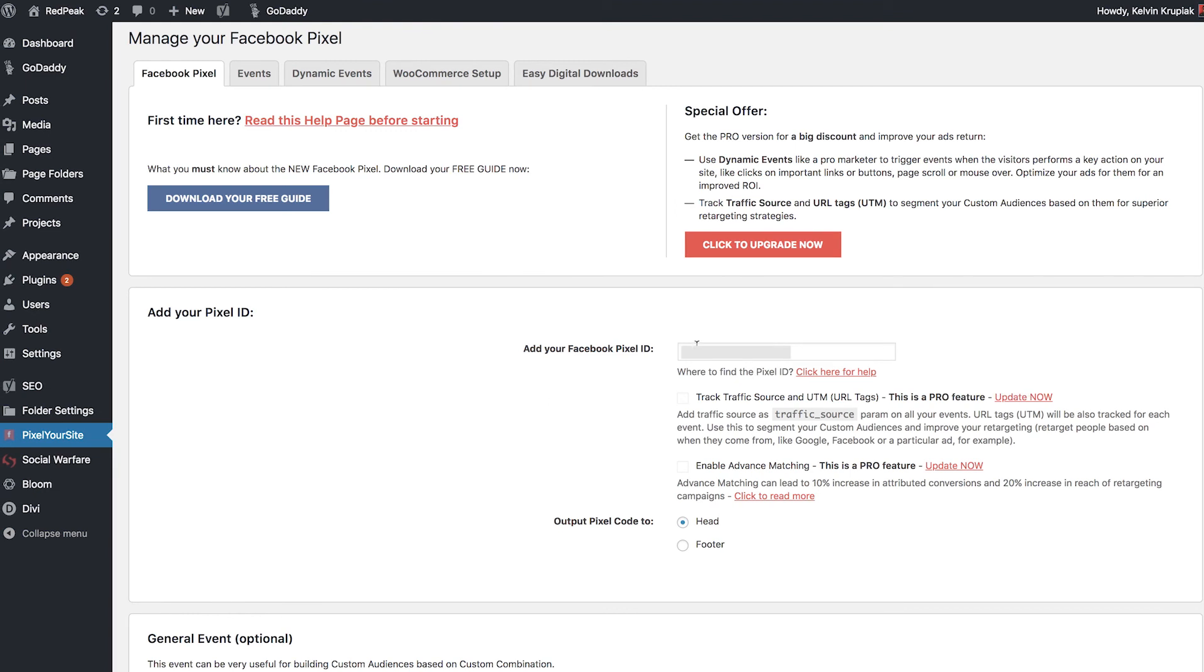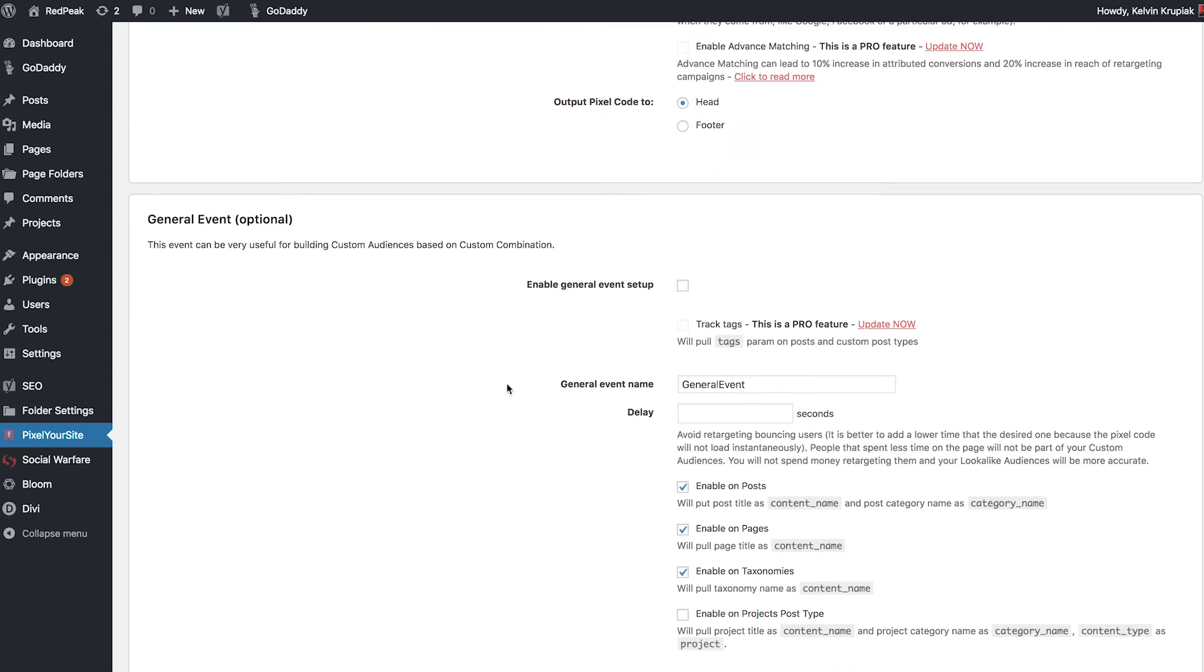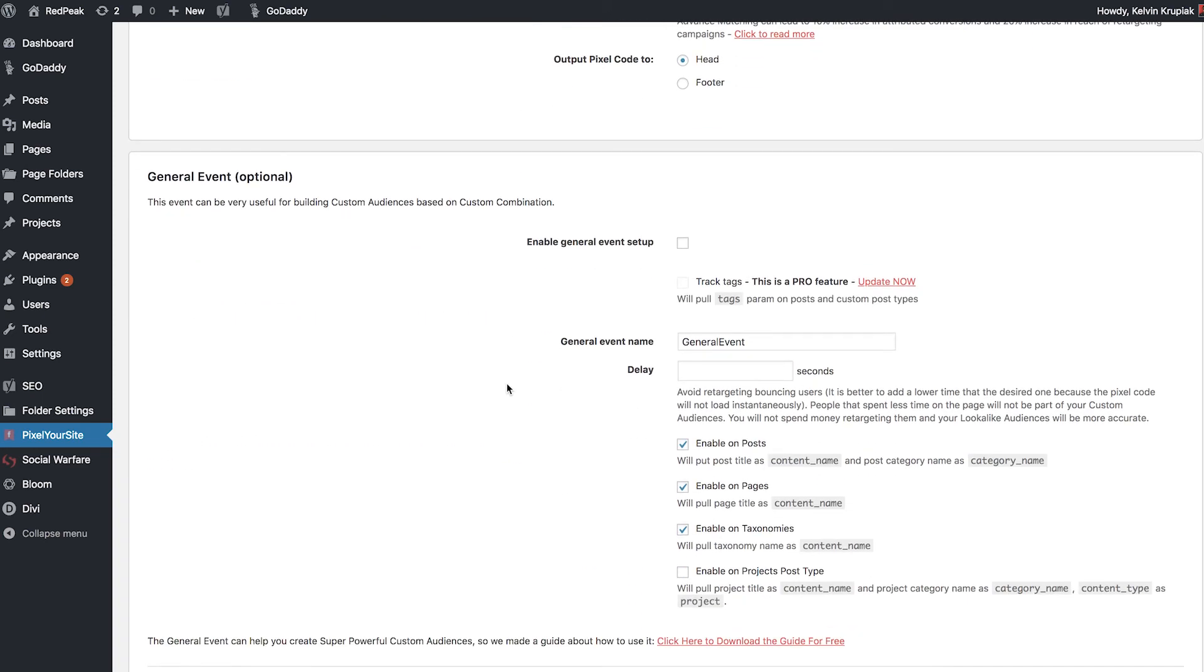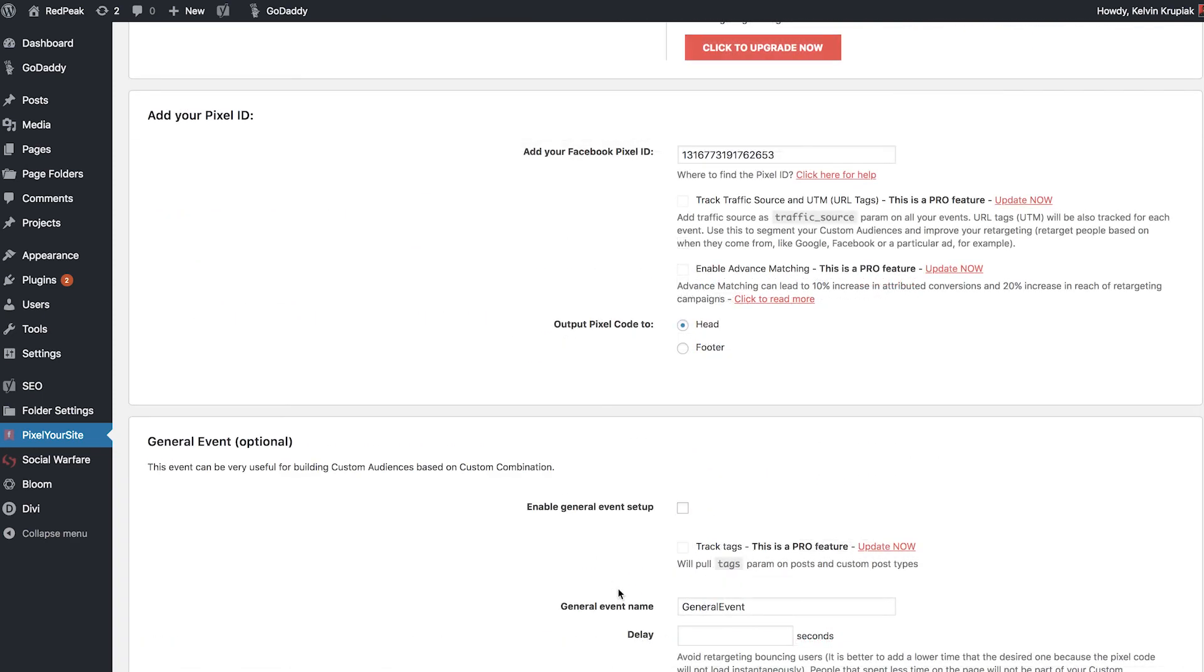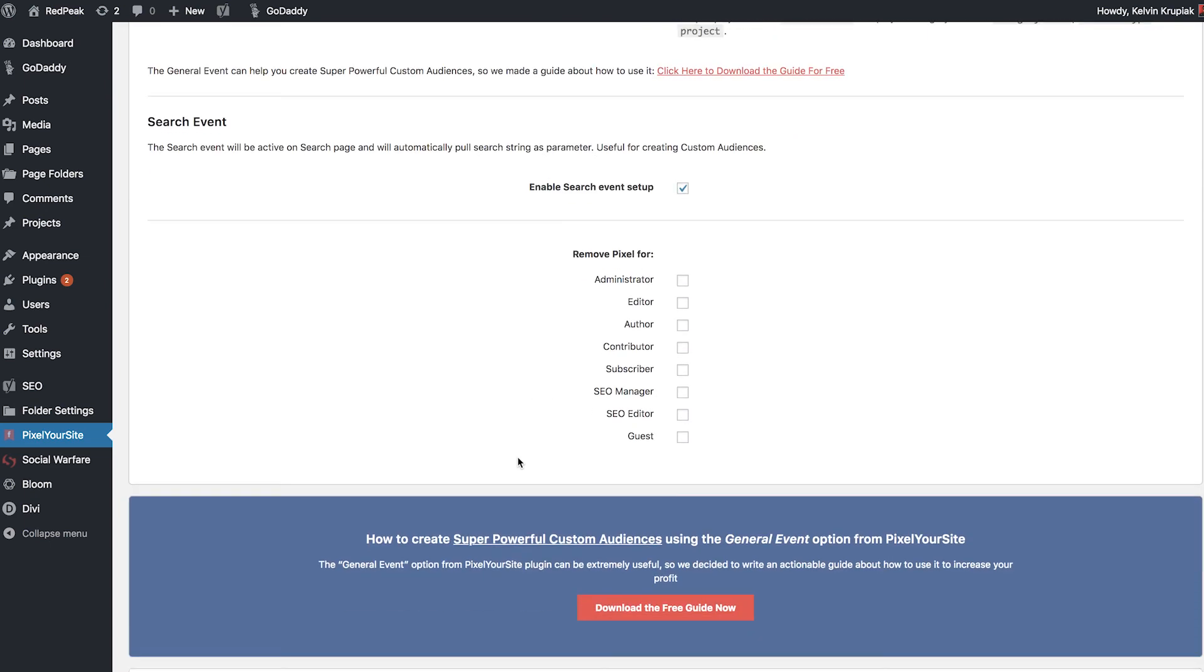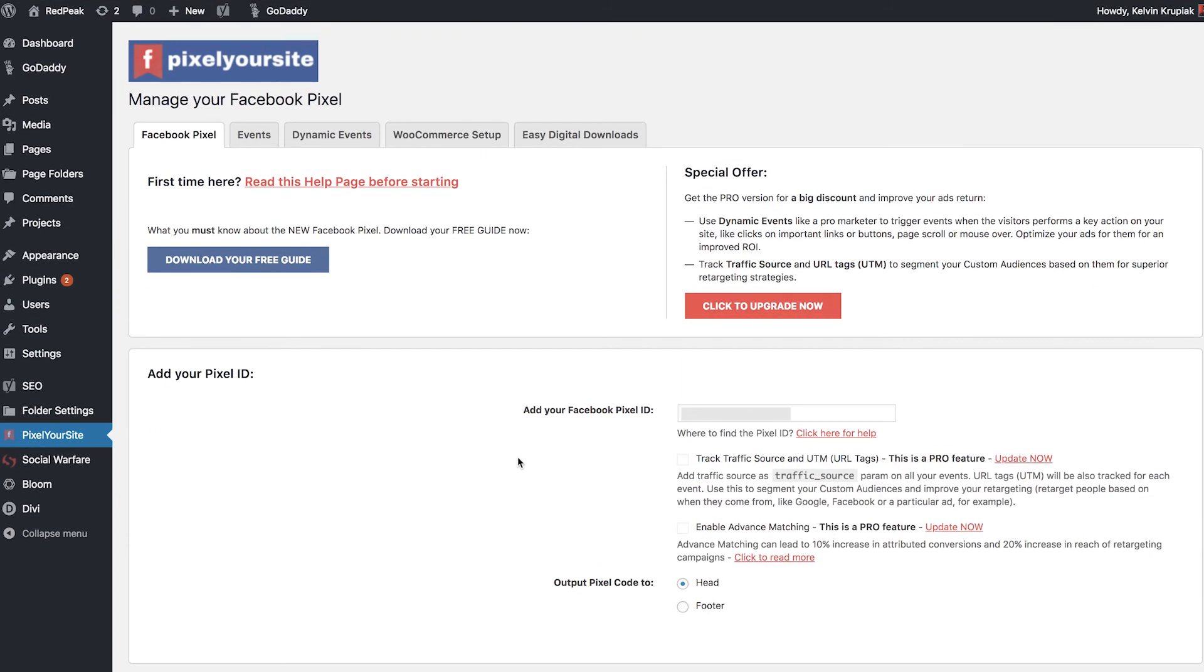And once we've done that, we want to make sure we've selected head right here for output Pixel Code 2. And then if we scroll on down a little further, you can see you have the option to start enabling general events. And if you scroll on down further, you can see you have even more options available to you. We're not going to cover any of this in this video. But again, if you guys want to see another video detailing event codes, then definitely leave a comment down below and I'll make sure to make that video happen. For those of you who are curious though about the event code, you do have that tab right up here under events. If you guys want to head on over to that section and start learning a little more about that, definitely head on over to this section and start getting familiar with the setup in general for custom events.